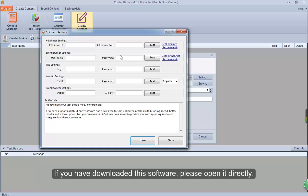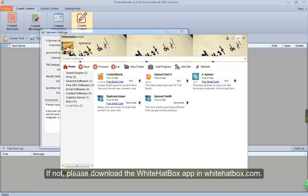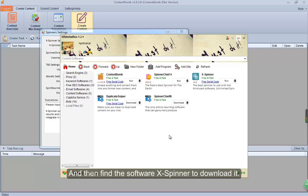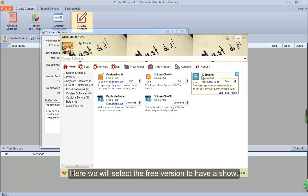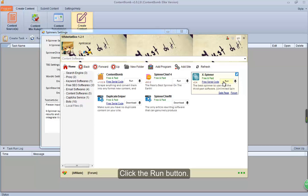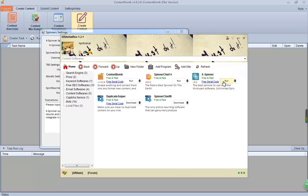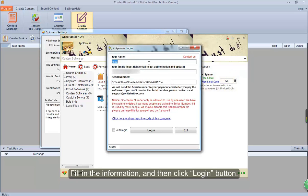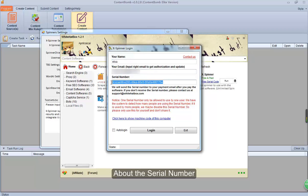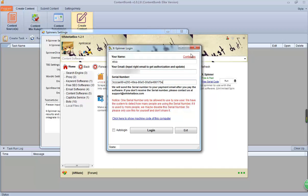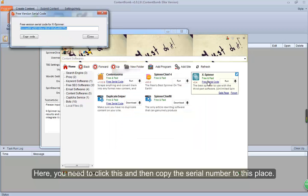If you have downloaded this software, please open it directly. If not, please download the WhiteHatBox app at whitehatbox.com, and then find the software X Spinner to download it. Here we will select the free version. Click the Run button, fill in the information, and then click the Login button. About the serial number — you need to click this and then copy the serial number to this place.